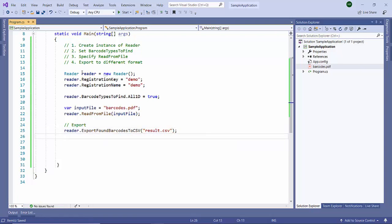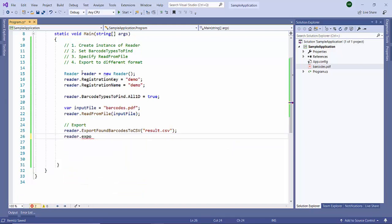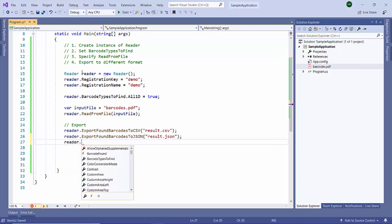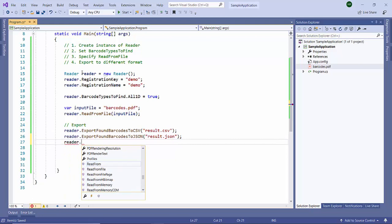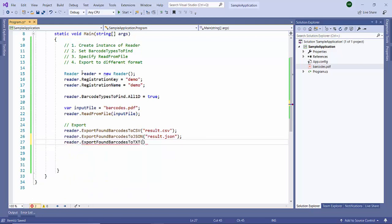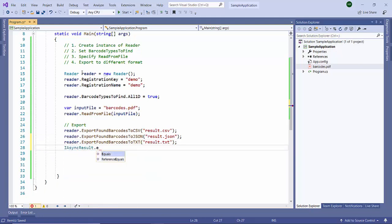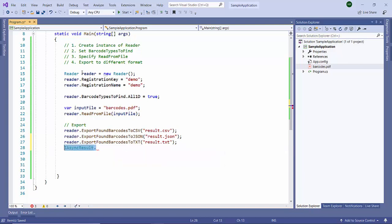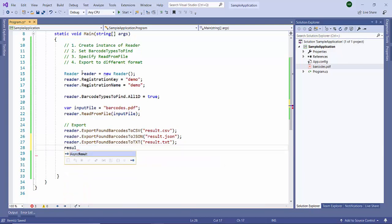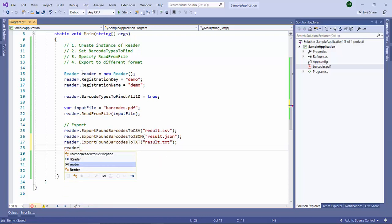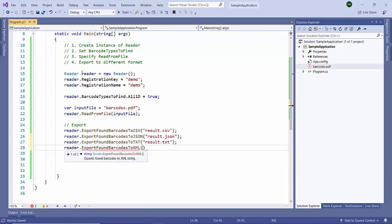Now let us export this to JSON, export to text file, and export to XML. So reader.exportToXML.